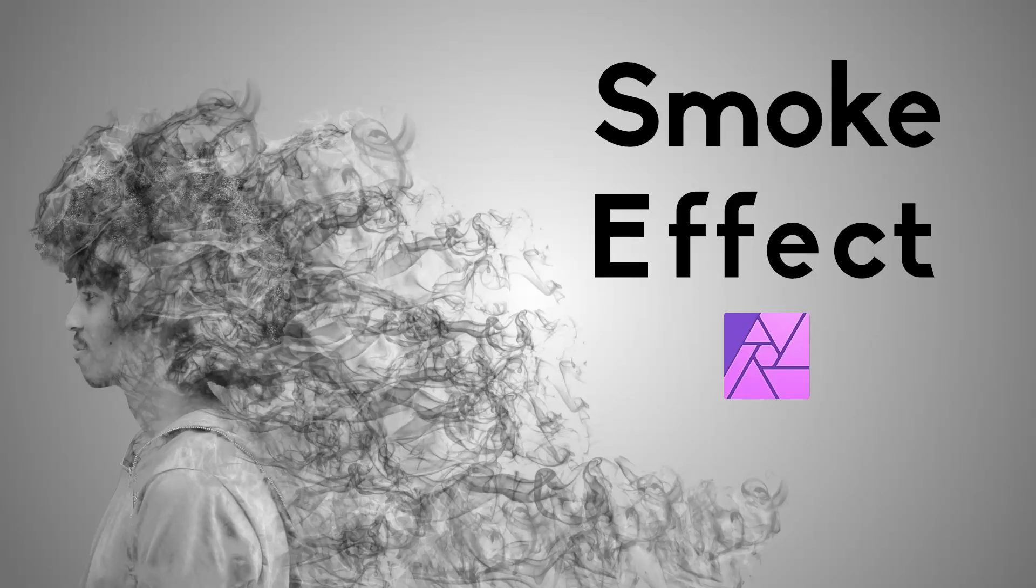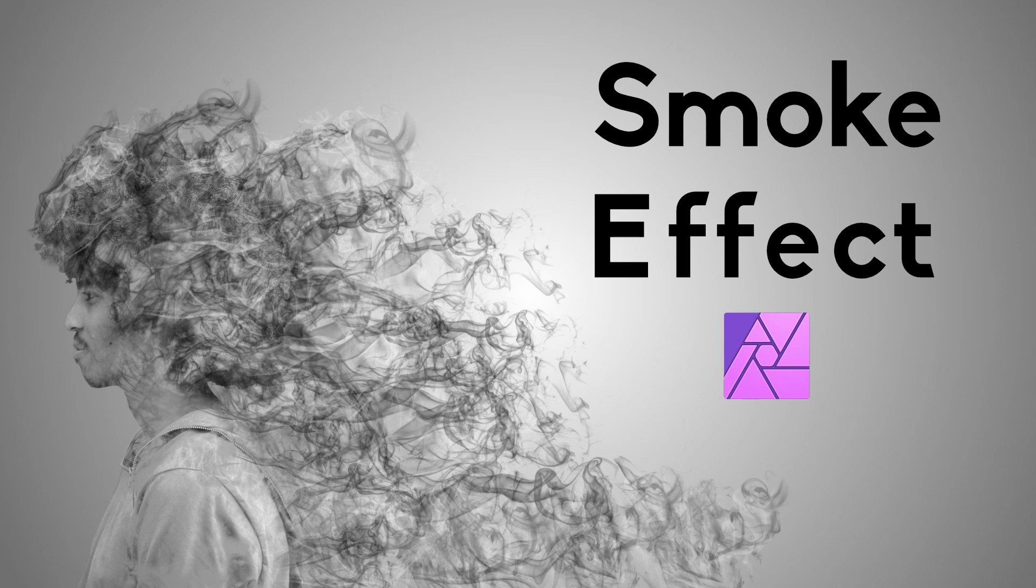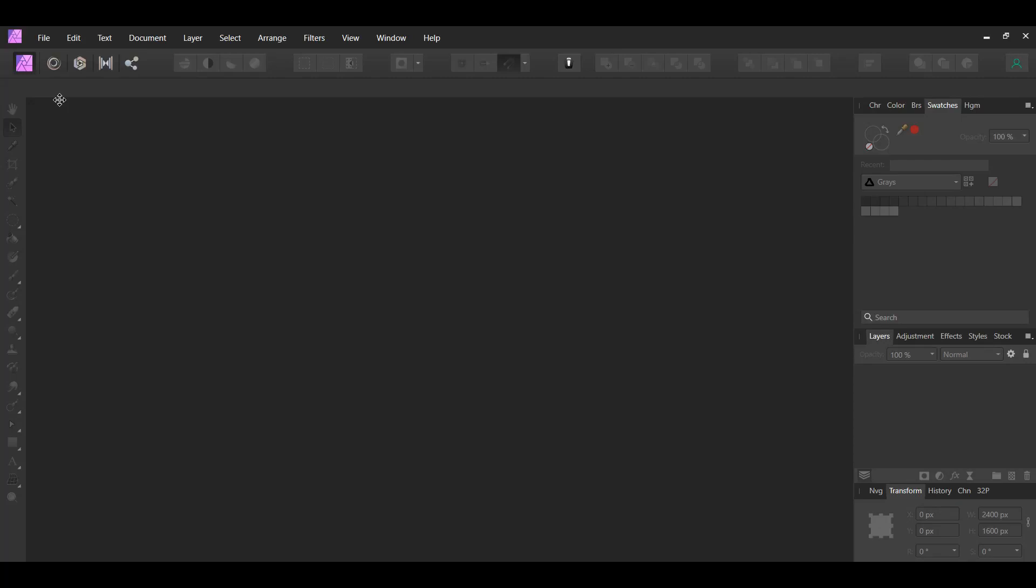Welcome to the Creative Hux. In this tutorial, you'll learn how to create a smoke effect in Affinity Photo. We'll be using smoke brushes to create this effect. The smoke effect can be used to add a dramatic look and atmosphere to your images.